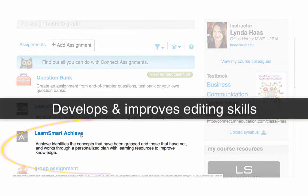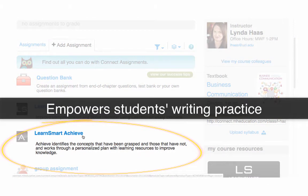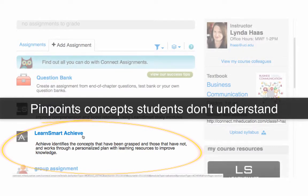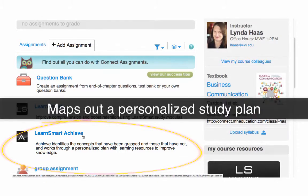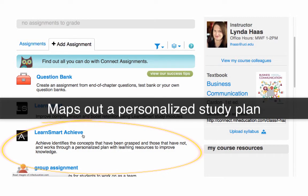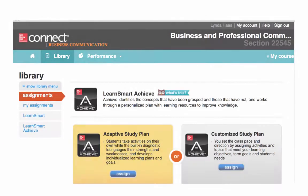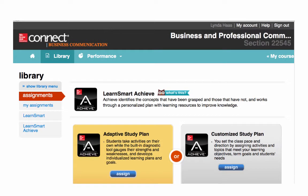LearnSmartAchieve develops and improves editing skills and empowers students to put responsible writing into practice. It pinpoints concepts that students don't understand and maps out a personalized study plan for success. Let me show you how it works.